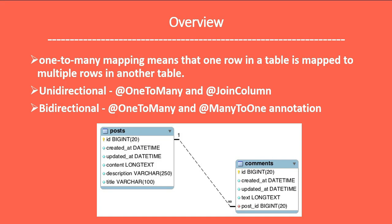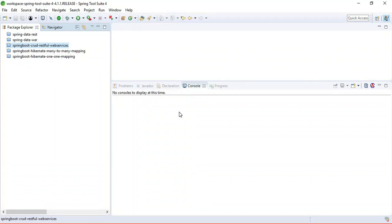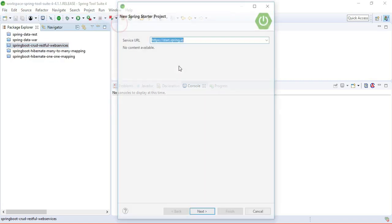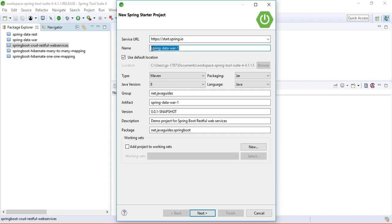Let's get started. Let's open Eclipse STS IDE and quickly create and bootstrap a Spring Boot project. Go to File, then New, then choose Spring Starter Project. This is the Spring Initializer website integrated in Eclipse STS IDE, which we can use to quickly create Spring-based projects. Let's configure our Spring Boot project and give it the name 'spring-boot-hibernate-one-to-many-mapping'.